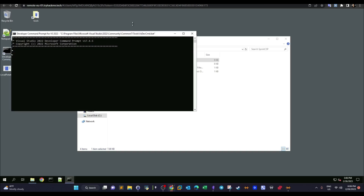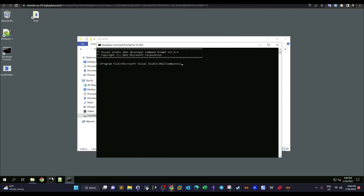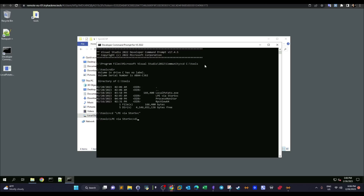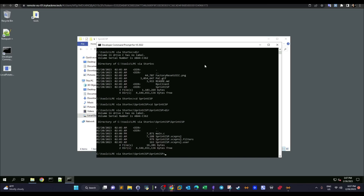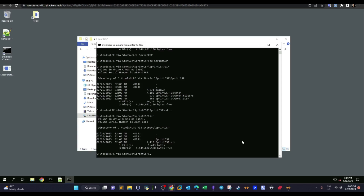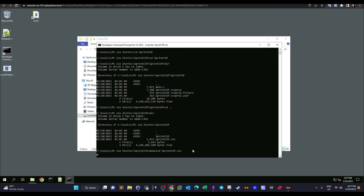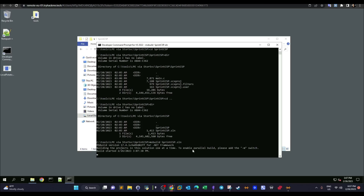To compile, we must use the Developer Command Prompt — not the regular command prompt — because the compilation tools only exist there. We navigate to C:\Tools, then into the lpe directory, then into the sprint subdirectory. We compile using: ms build sprint.sln. If everything is done correctly, there will be no errors in the output.